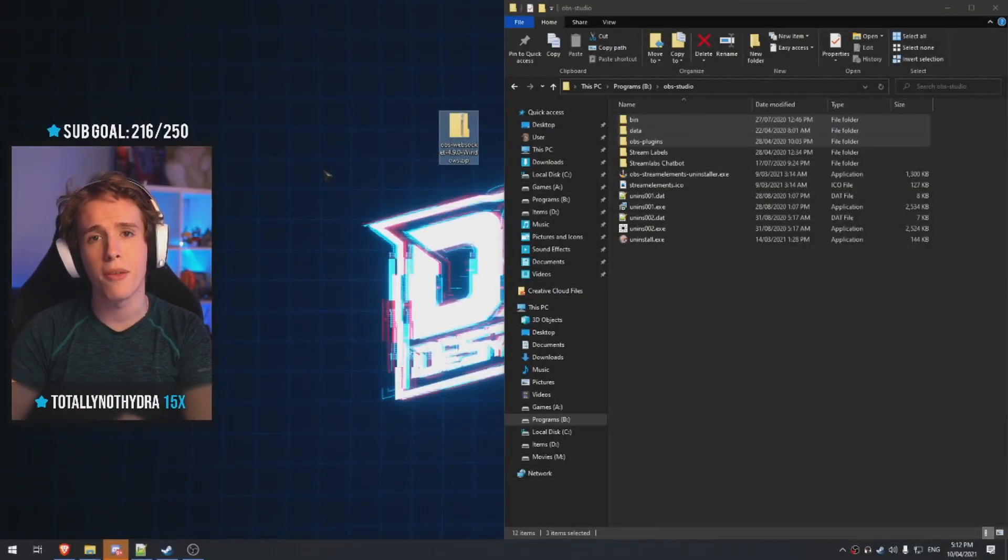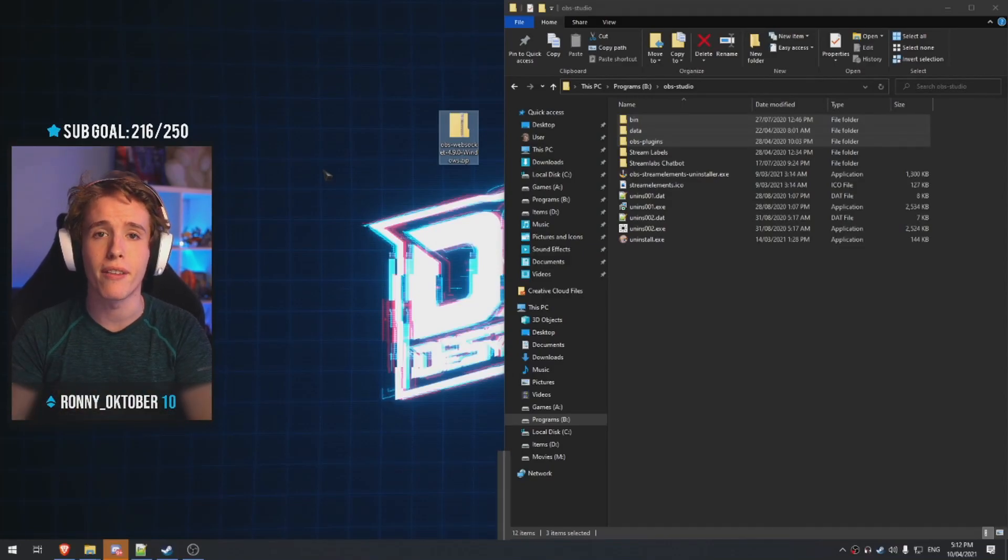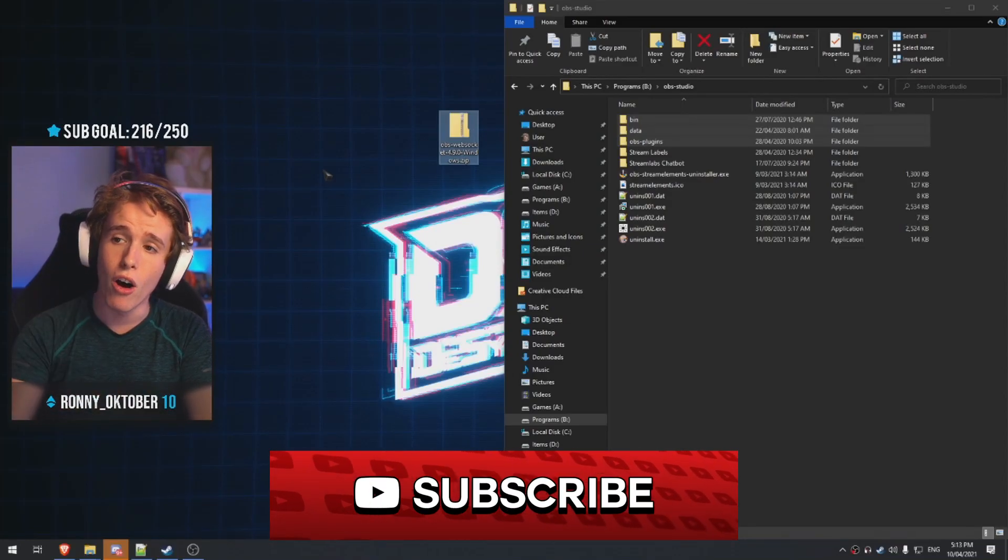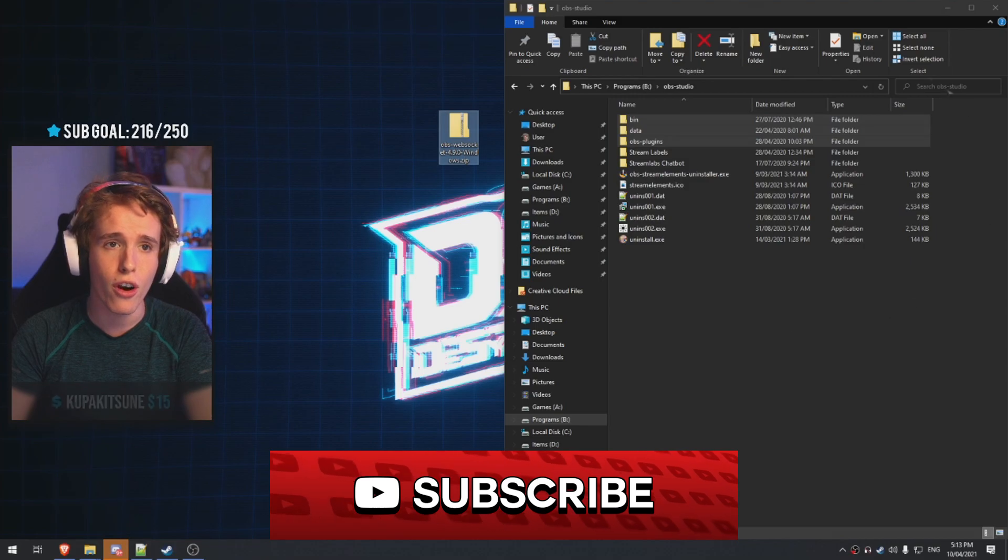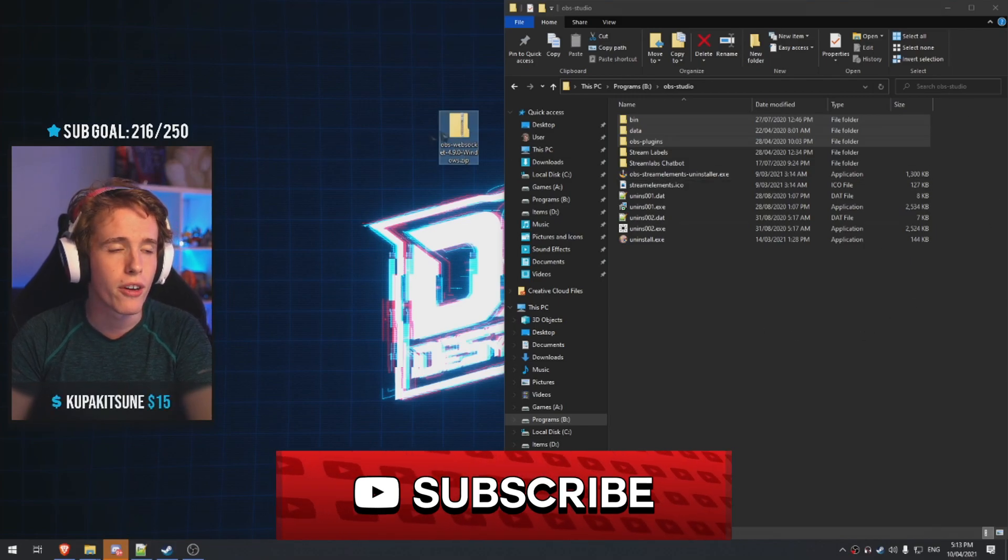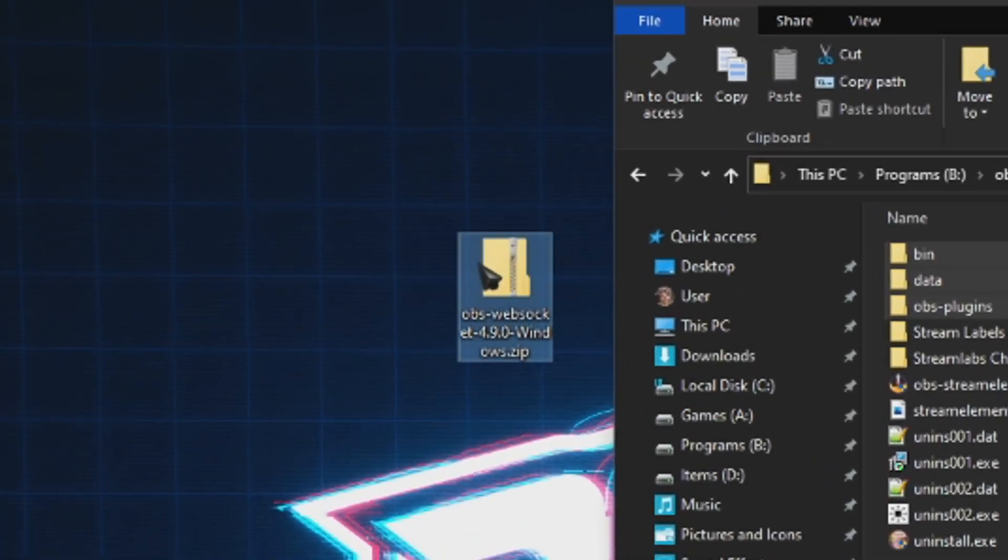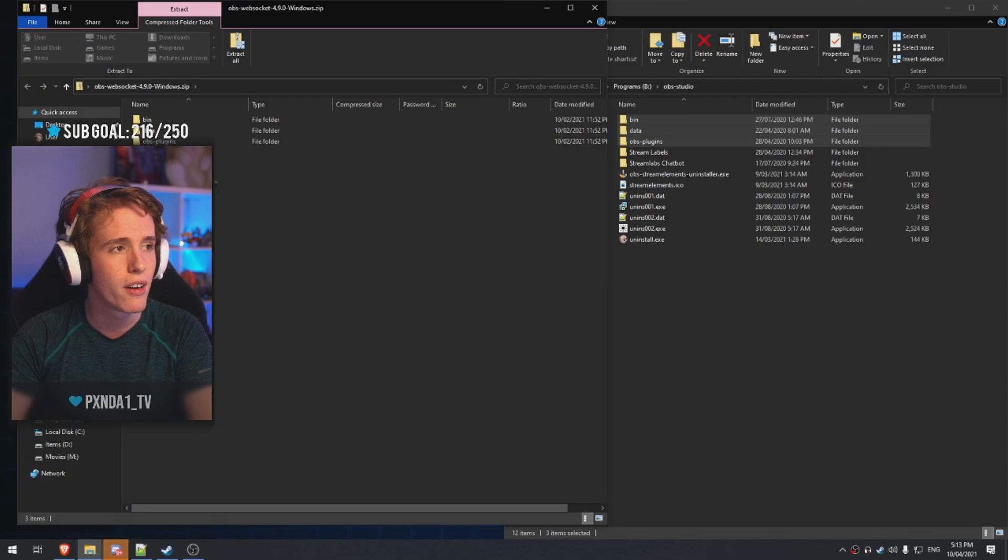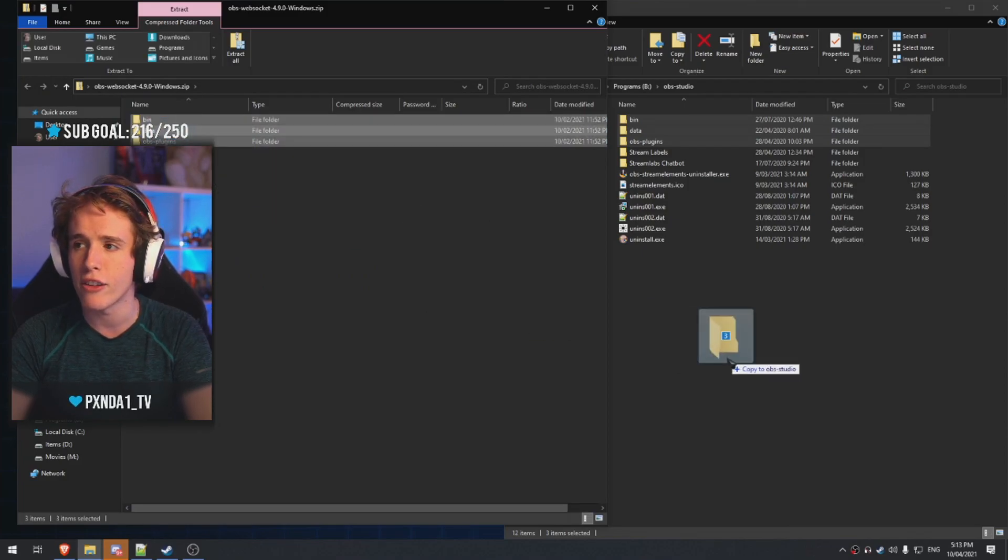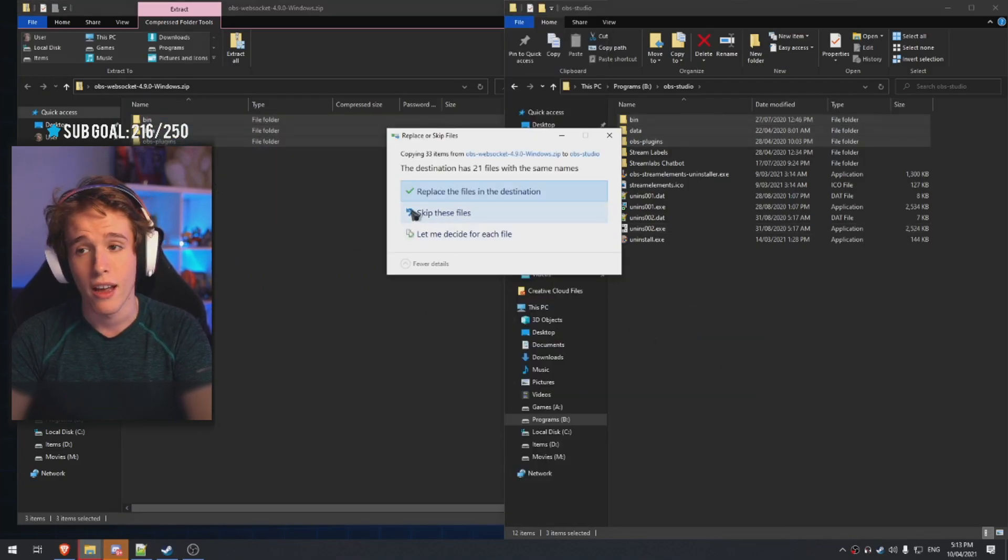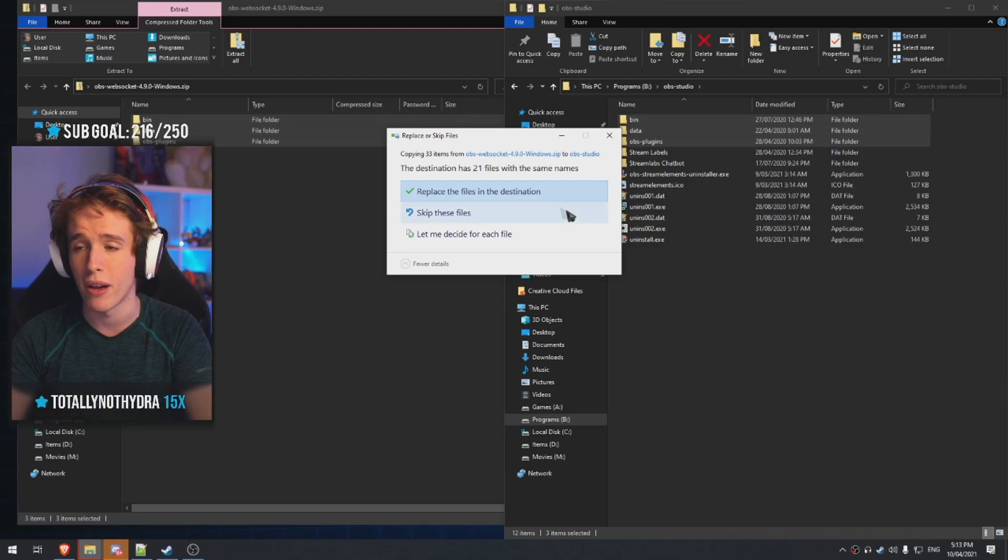After you download the plugin from the website, it's very simple to install. Basically, all you're going to do is go to your OBS Studio directory, you're going to open the WebSocket zip that you downloaded, you're going to grab everything, click and drag in and install it. And if you already have it installed, you just click replace and there you go.